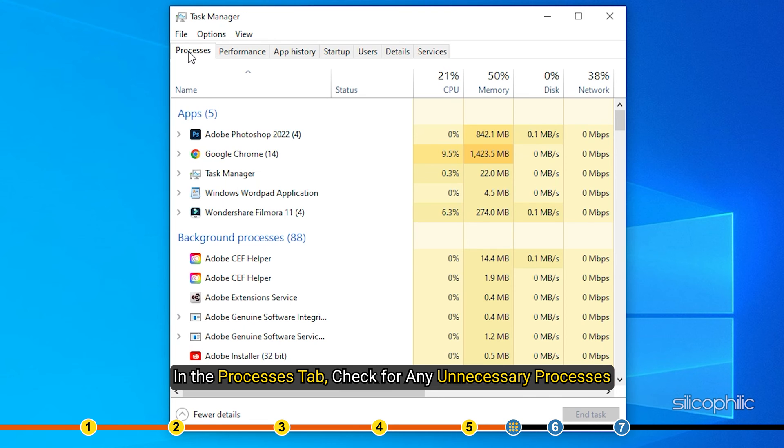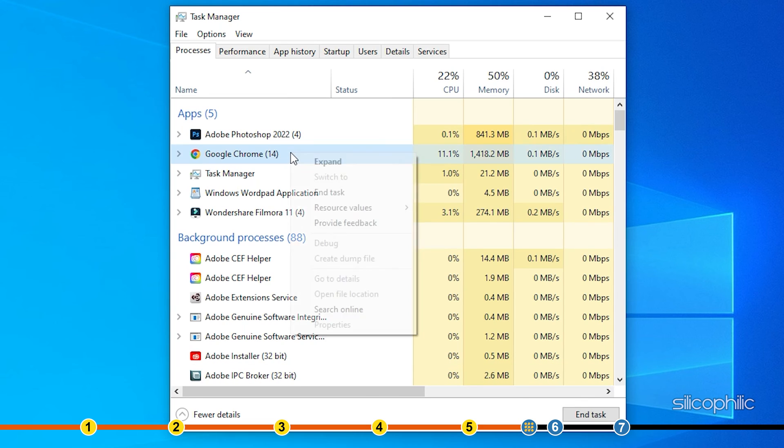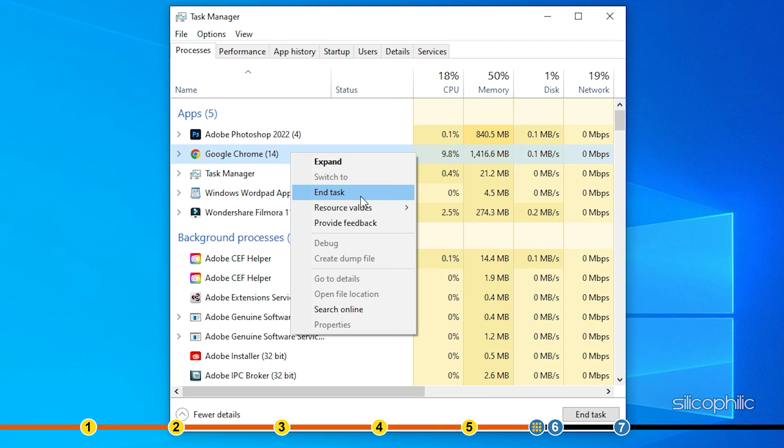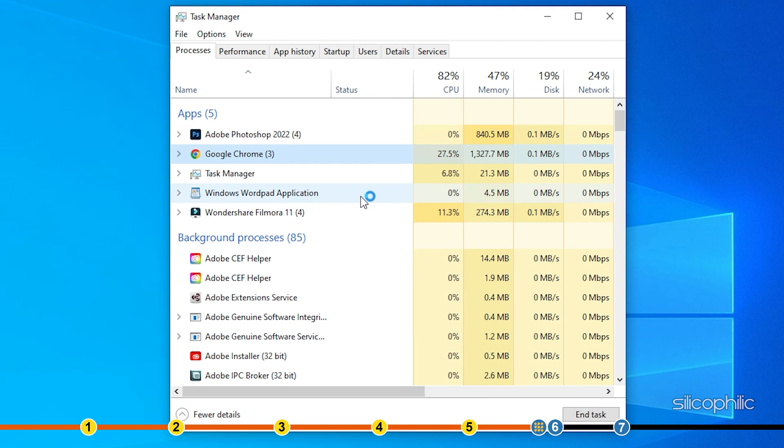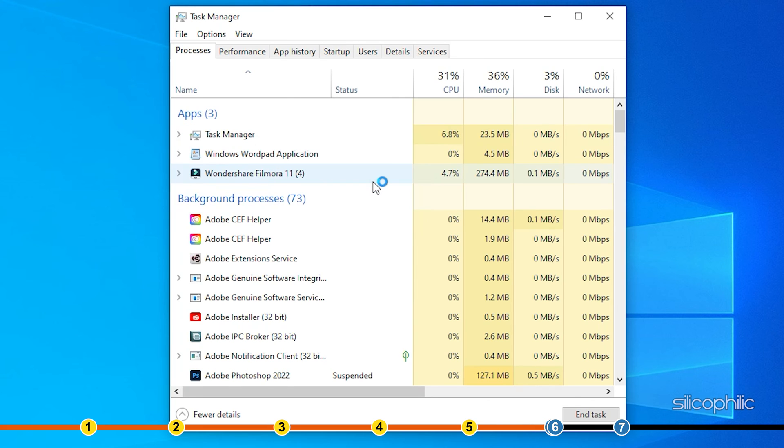In the Processes tab, check for any unnecessary processes. Right-click on them and select End Task to close them. Apps like Discord, GeForce Experience, and Google Chrome are some that you should close before playing Fall Guys.